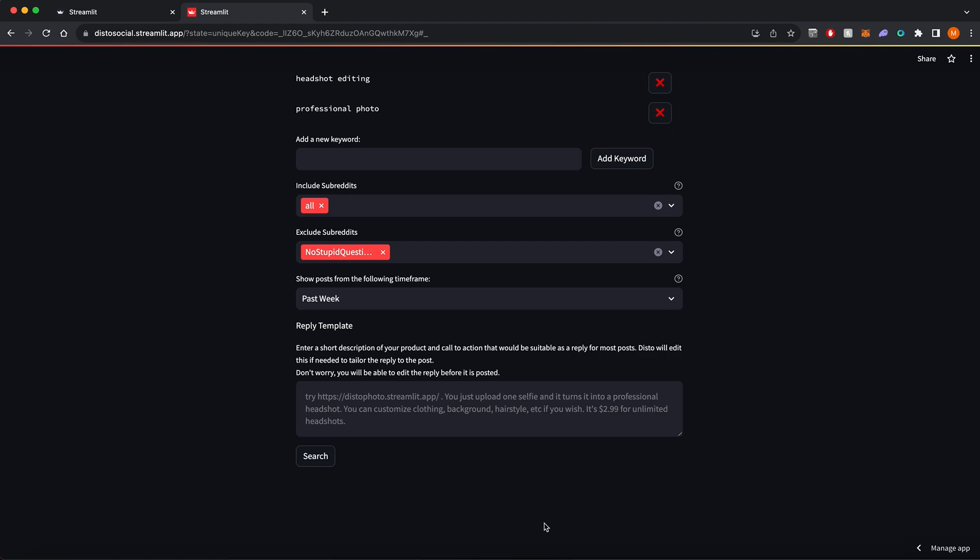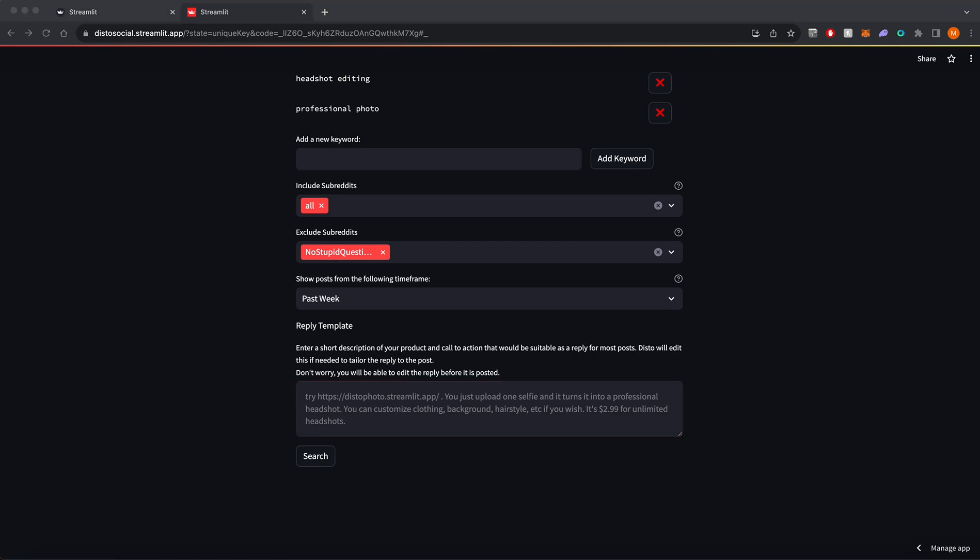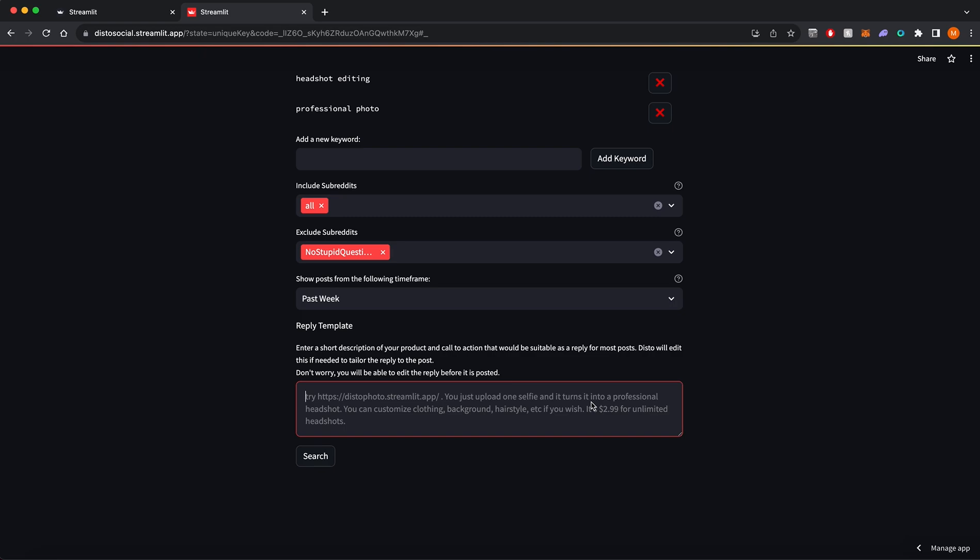In this text box, you can put a template reply that describes your product and a call to action. Disto will edit this if needed to tailor the reply to the post. Disto doesn't automatically reply to anything, so you can always edit the generated replies before they're posted.